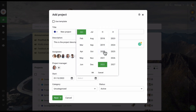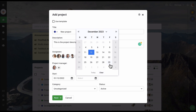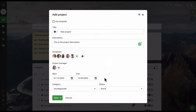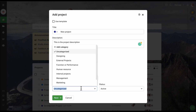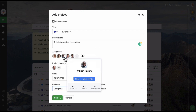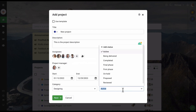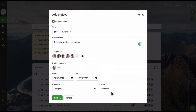Let me give an end date for next year. You can also select a category and a status to manage your project. Project categories can be used to group your projects by different clients, teams, or departments, and they are completely customizable. Similarly, the project status is also completely customizable and can be used to define the different steps that your project goes through. Let's select a project category and a project status.